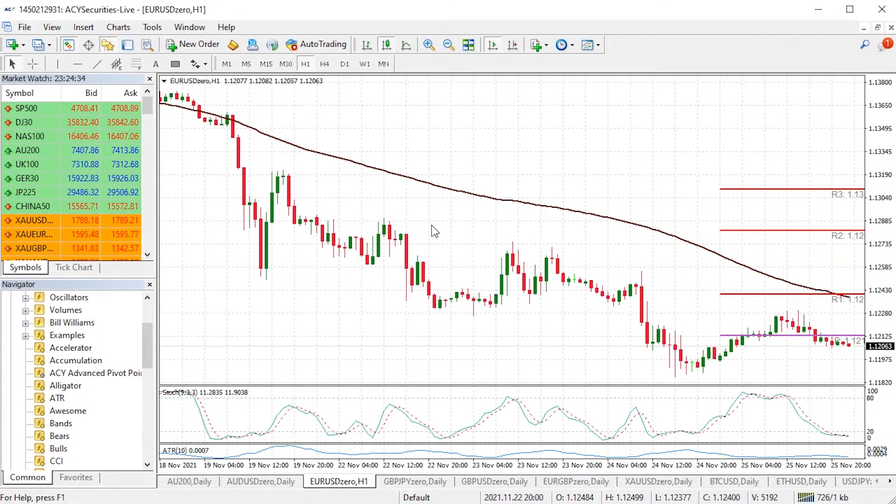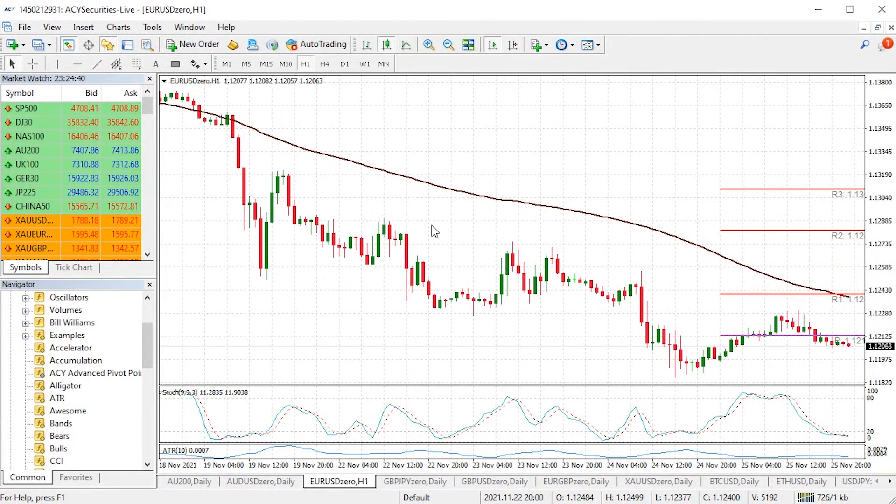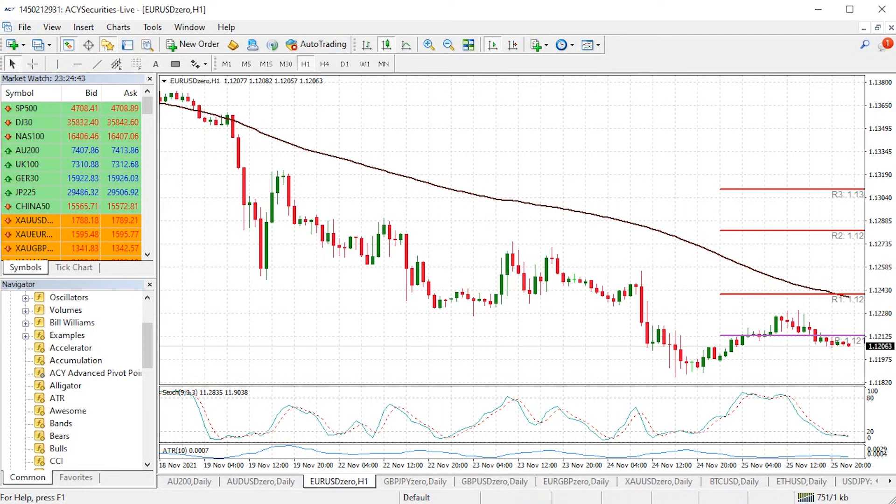You can see it really is that easy to apply an indicator to your MT4 trading platform. To view all the MetaTrader scripts available and to find out more about each one, click on the link in the description. We have simple tutorials on all the indicators and scripts so you can be more efficient with your trading. Thank you.